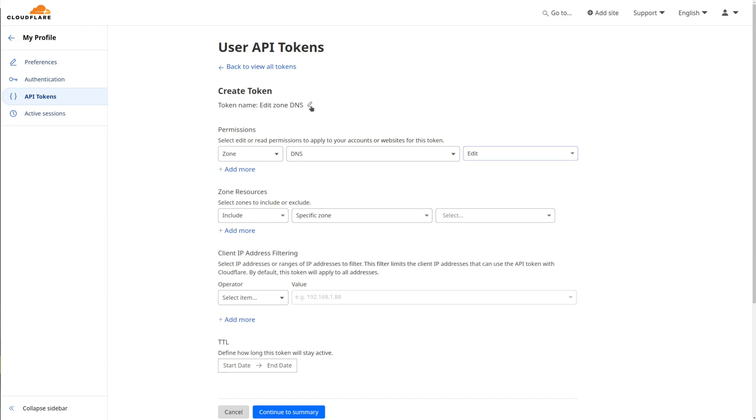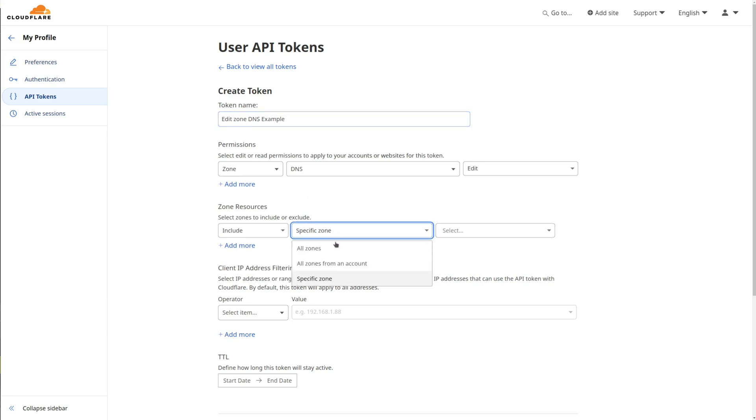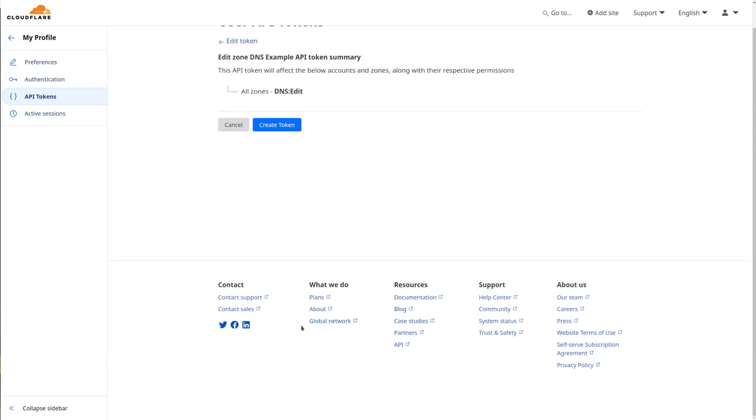You may either select the correct zone for your domain in the Zone Resources option, such as myhome.net, or all zones. Click Continue to Summary button at the bottom of the page.